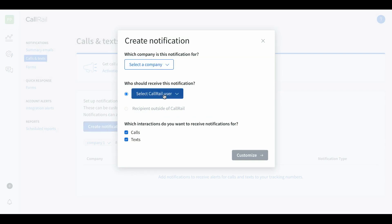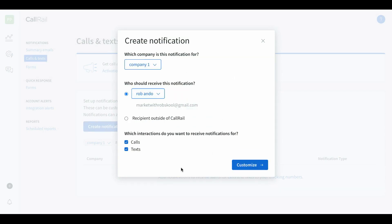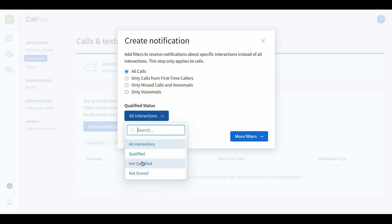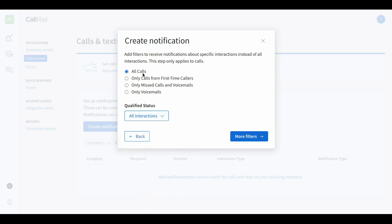Select the company we just created, select the user we just created. Now, which interactions do you want to receive notifications for — calls and text messages? You can check or uncheck these boxes. You can add filters: only first-time callers, only missed calls and voicemails, qualification status. Just do all interactions and all calls, because you want to know if someone's calling regardless. It's only gonna count in Google Ads once if somebody calls from Google Ads — it'll only fire as one conversion.